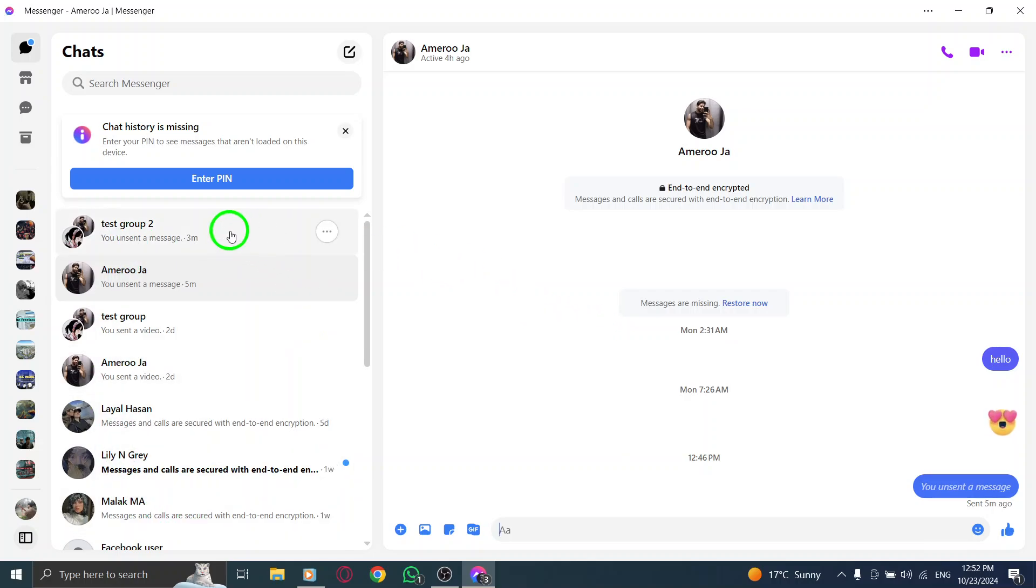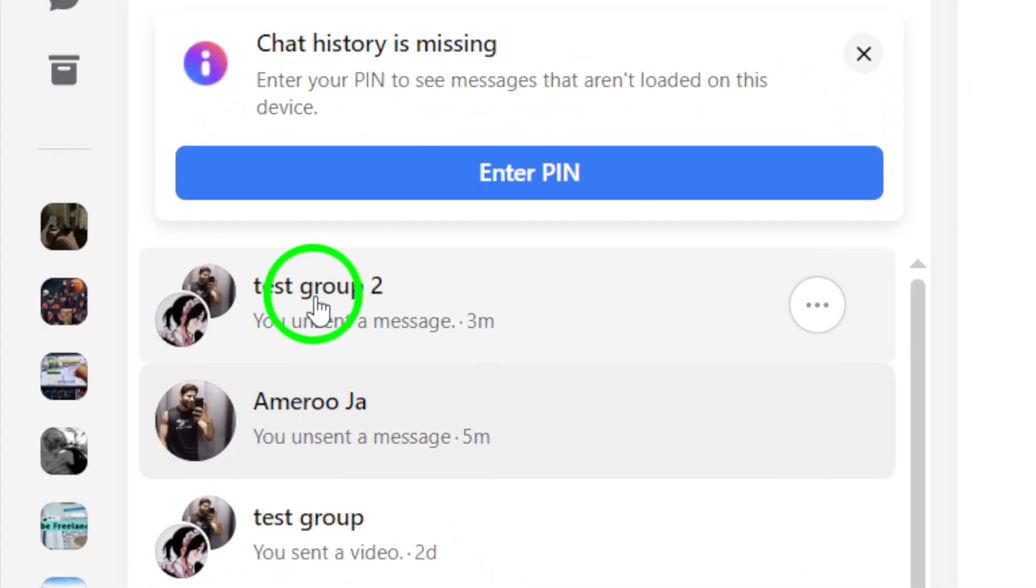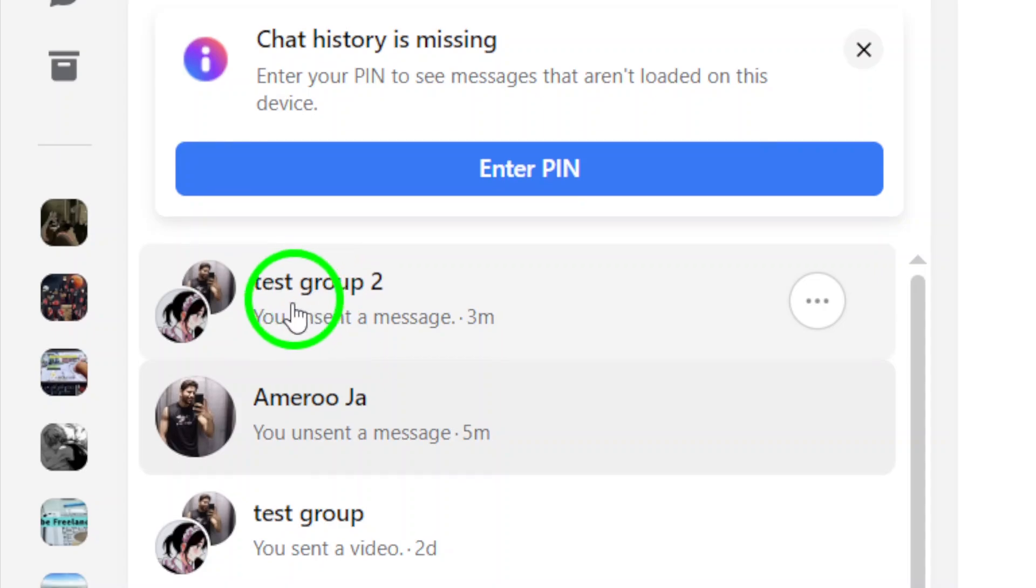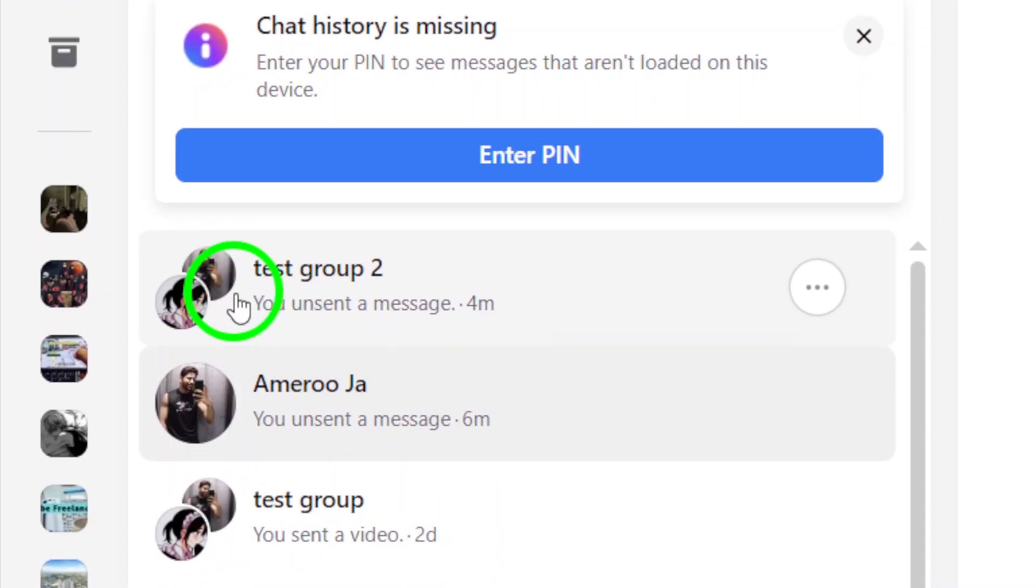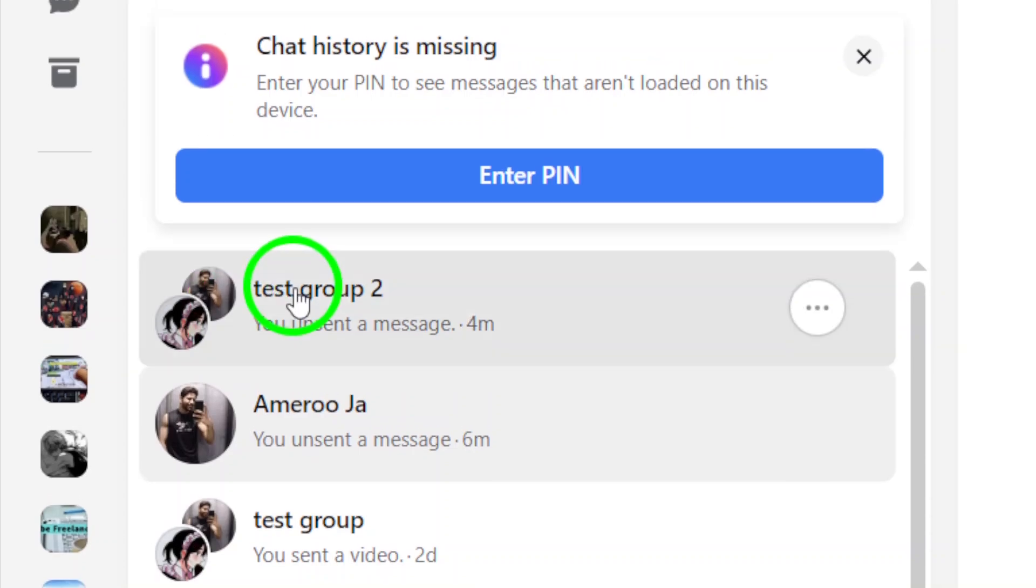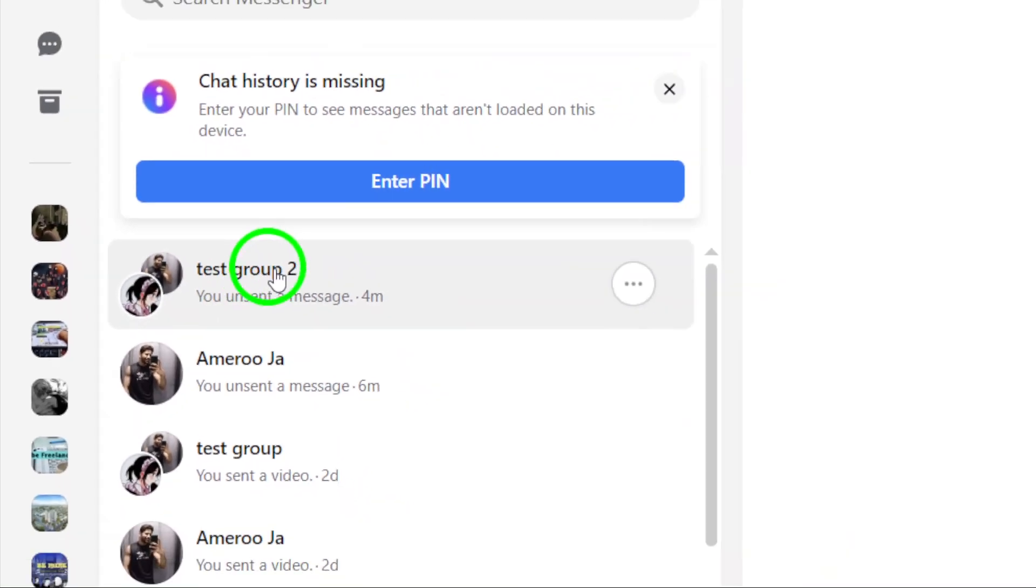Next, locate the group chat you want to open. This could be a group with friends, family, or colleagues. Scroll through your chat list until you find the right group and click on it to enter the conversation.